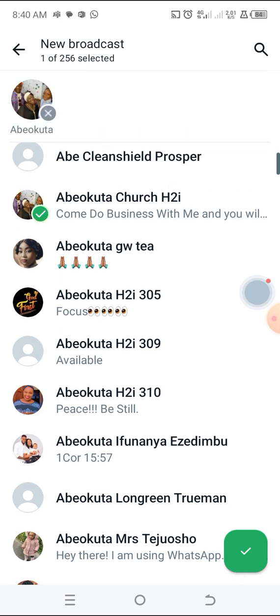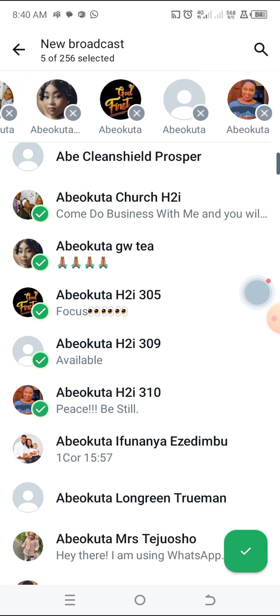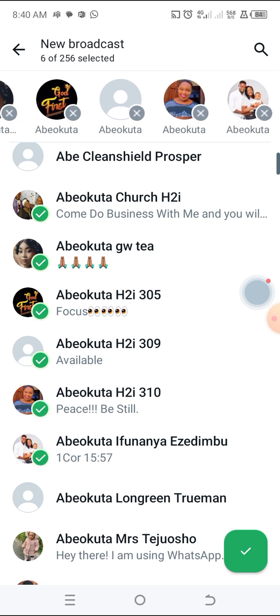I'm going to select Abelkuta Church — just tap on it. Abelkuta GWT, Abelkuta — select it. As you can see, it's coming up with a circle and a tick. It's showing at the top. And if you read at the top, it says new broadcast — 6 of 256 selected. For each broadcast list, you can have 256 people.